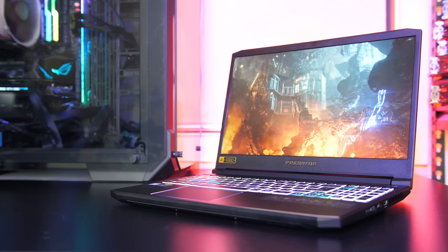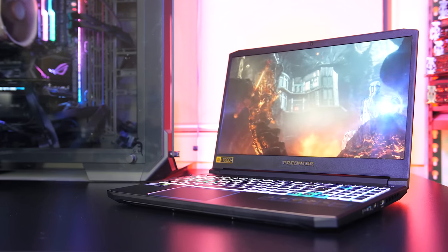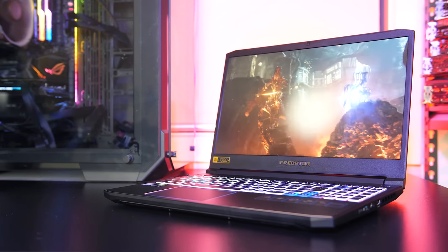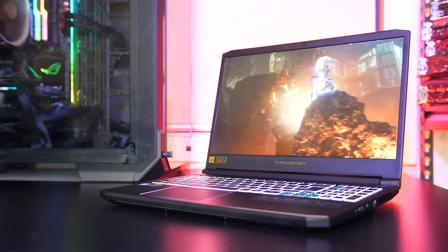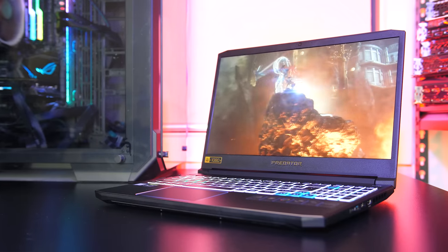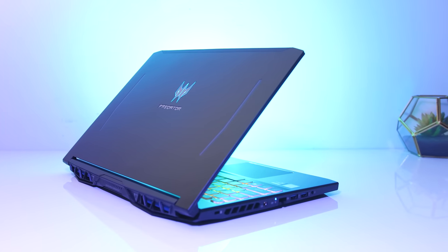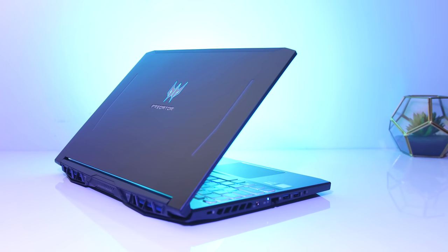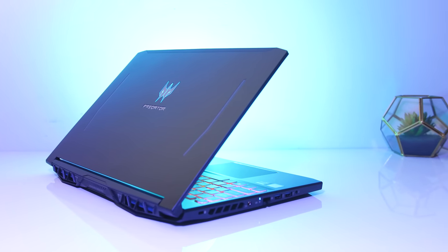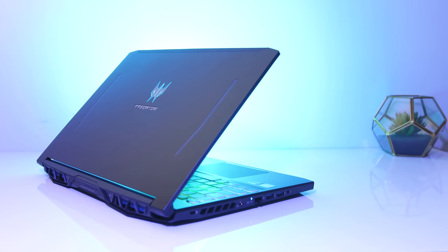The new Acer Predator Helios 300 is one of the best gaming laptops I've tested for a while, so let's find out why in this detailed review and help you decide if it's a laptop you should consider buying.